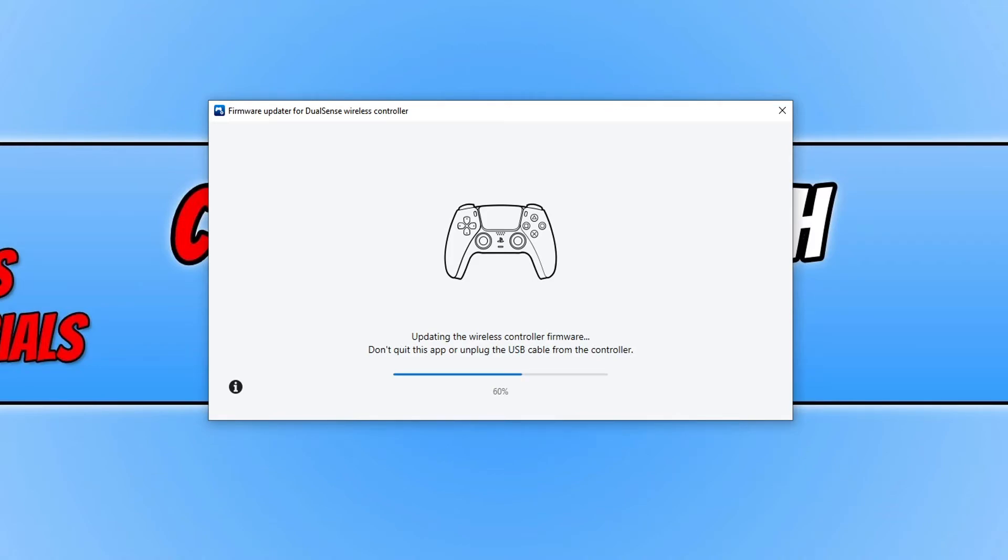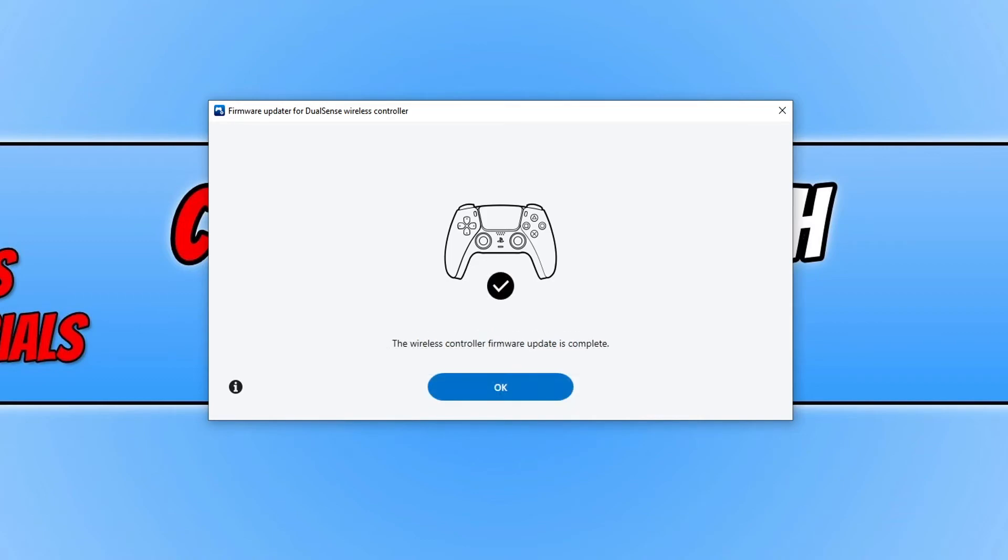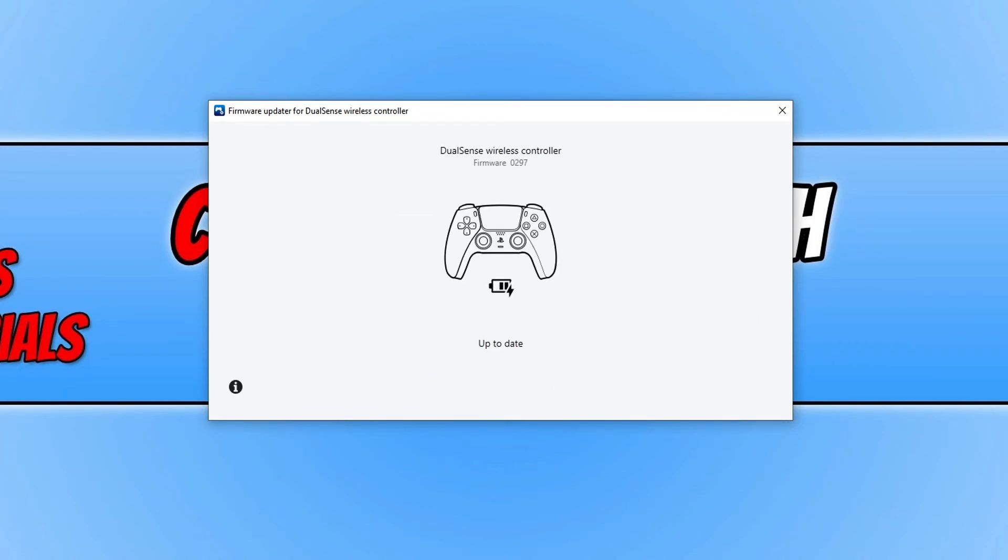While the firmware is updating on your controller, don't close down the program or unplug your controller. Once the update has finished you will get a message saying that the wireless controller firmware update is complete. Press OK and you can now unplug your PS5 controller.